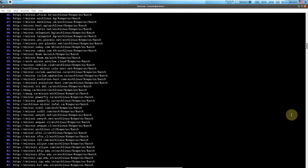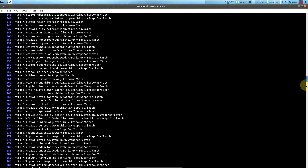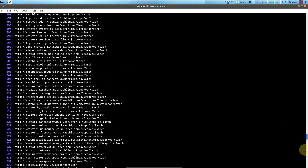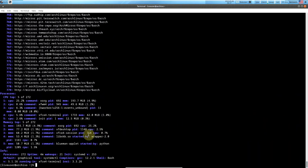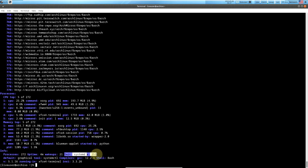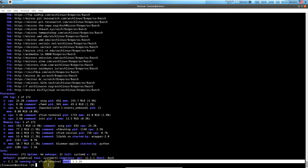There are quite a lot of repos. Processes running right now are 272. Uptime is 4 minutes. Init: systemd version 253. Shell: bash version 5.1.16. Compiler: GCC version 12.2.1. INXI version is 3.3.26.